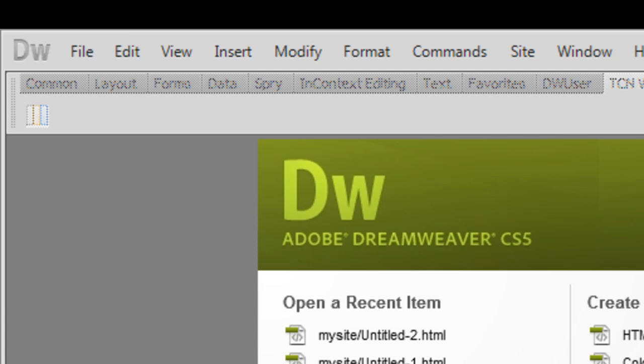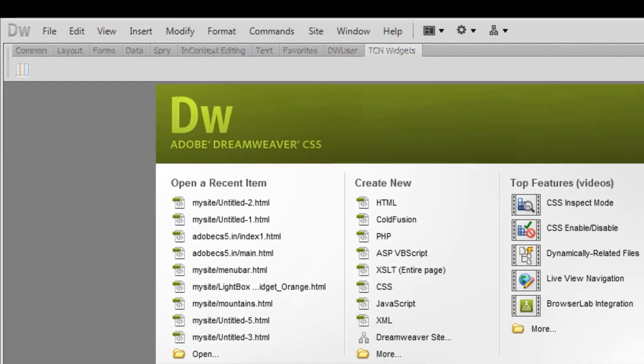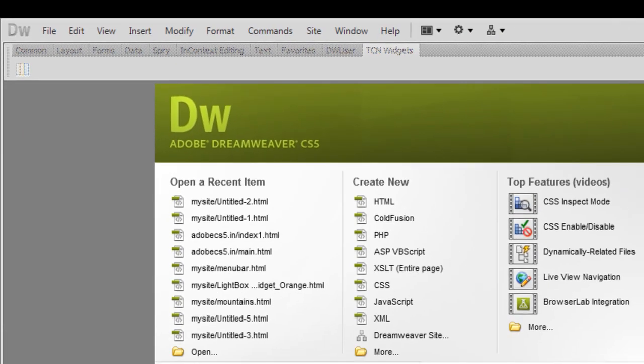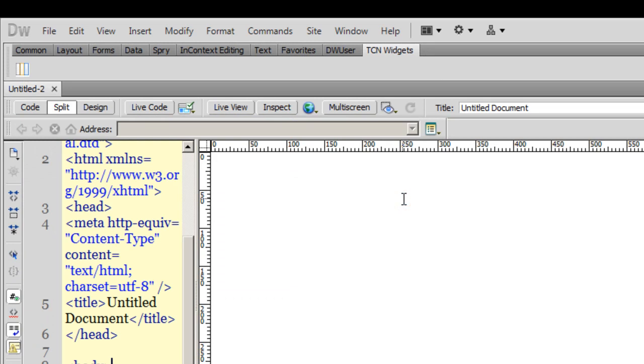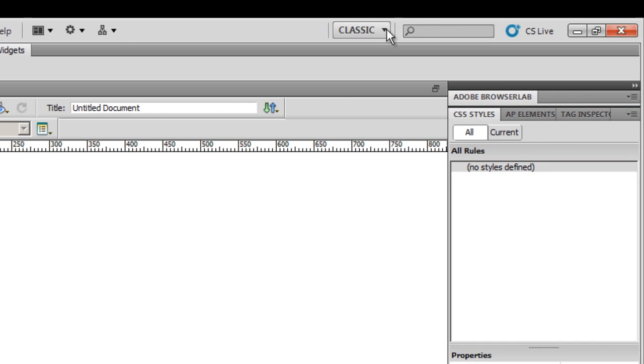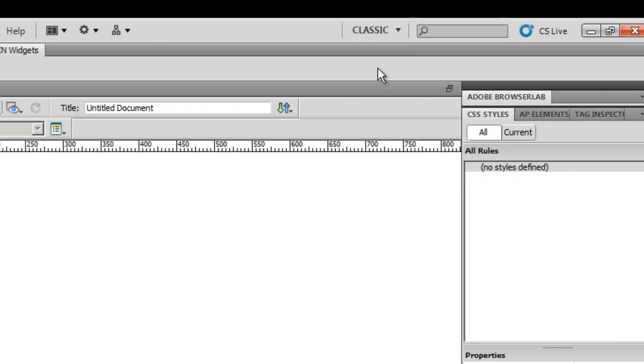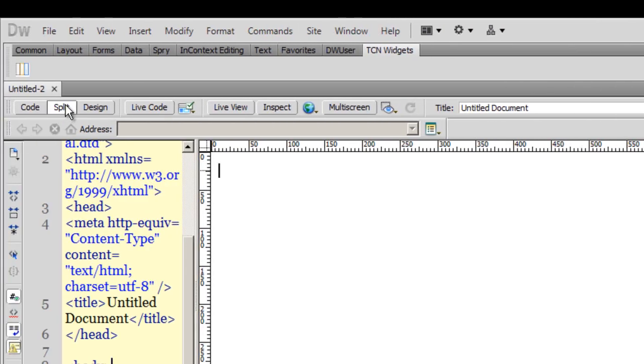Good day everyone, my name is Mohit and today we'll be working with the Spry menu bar, making a horizontal menu bar. Let's start. This is the Dreamweaver splash screen and I'm going to click on the create new HTML button. Note here that I'm in the classic view.